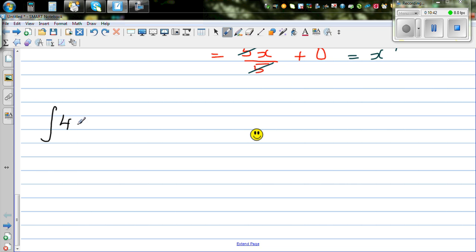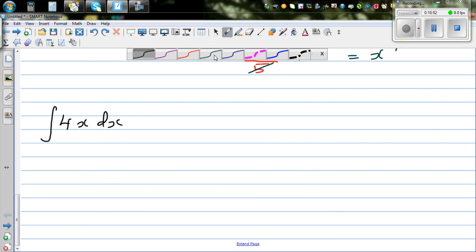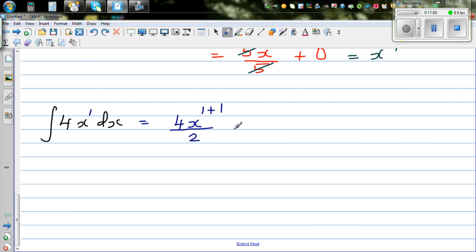Let's do another example: integration of 4x dx. Applying the rule, the power of x is 1, so you increase the power by 1 — that is 1 plus 1. Divided by the new power, which is 2, plus C the constant of integration.